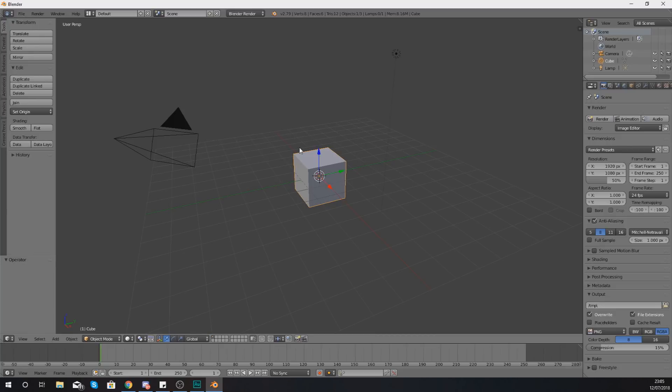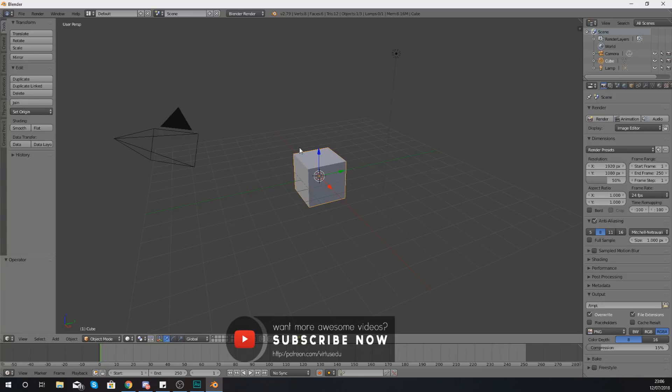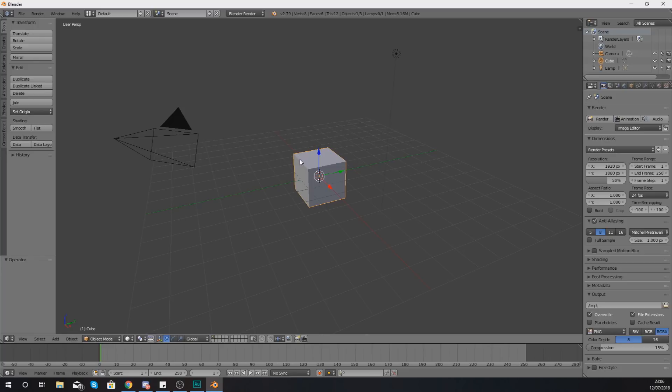So let's get into it. First things first, what you will notice is that pretty much all of the different controls for navigating the viewport are going to be using the middle mouse button.